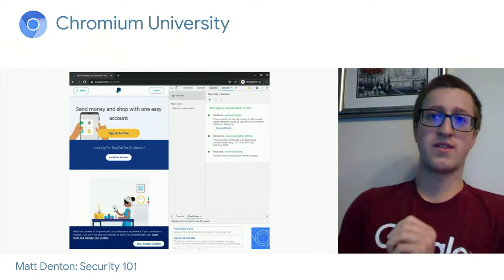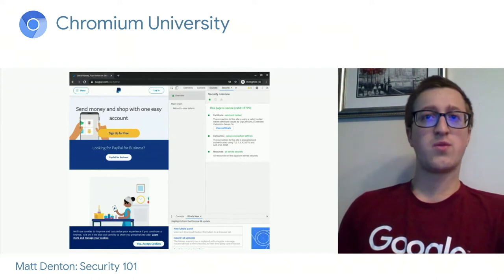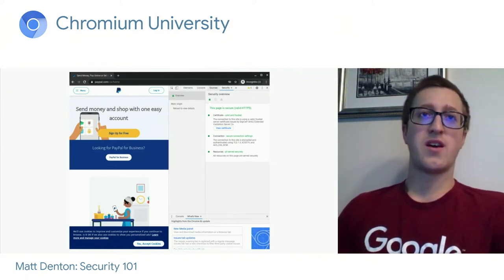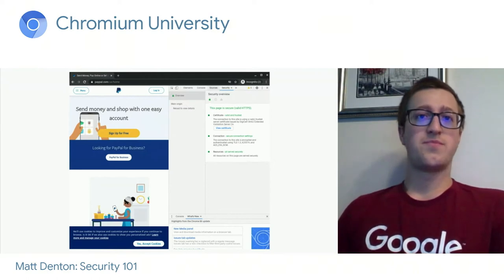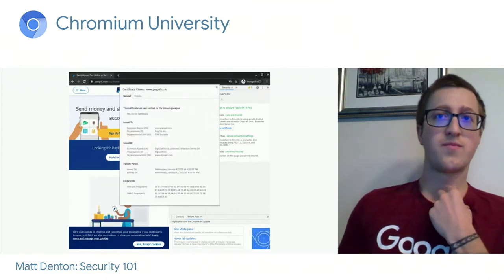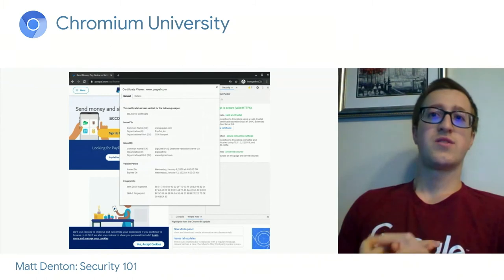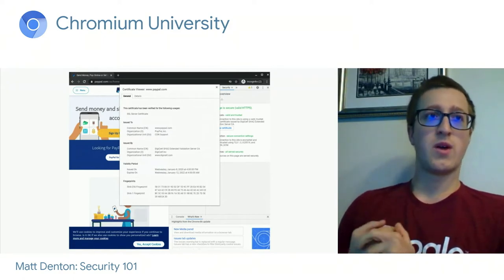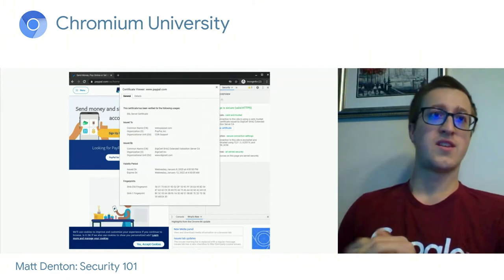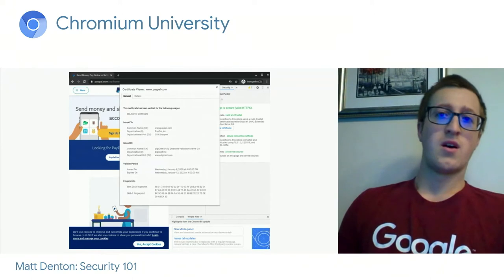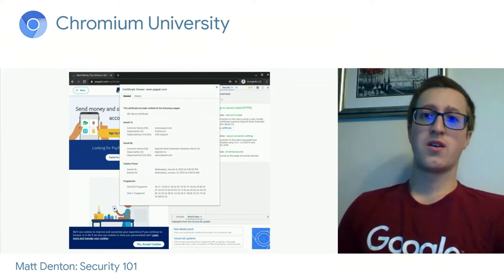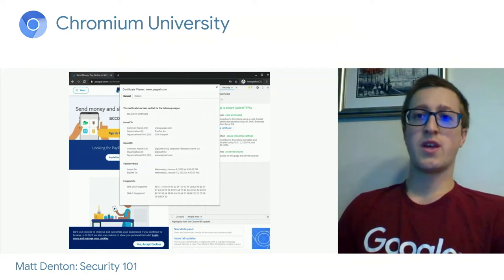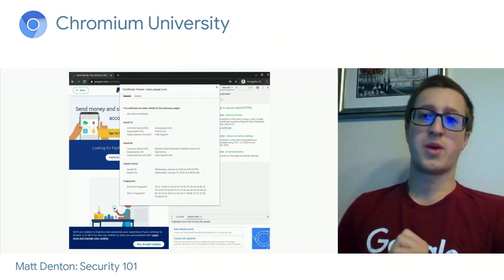How do TLS and web infrastructure provide this transport security? Looking at the security panel in Chrome DevTools, you can see it says 'this page is secure' and 'the certificate is valid and trusted.' A certificate is a data structure that includes useful information. For example, browsing paypal.com, the server sends a certificate issued to www.paypal.com. The certificate includes the public key for paypal.com, which your browser can use to encrypt data such that only paypal.com's private key can decrypt it.